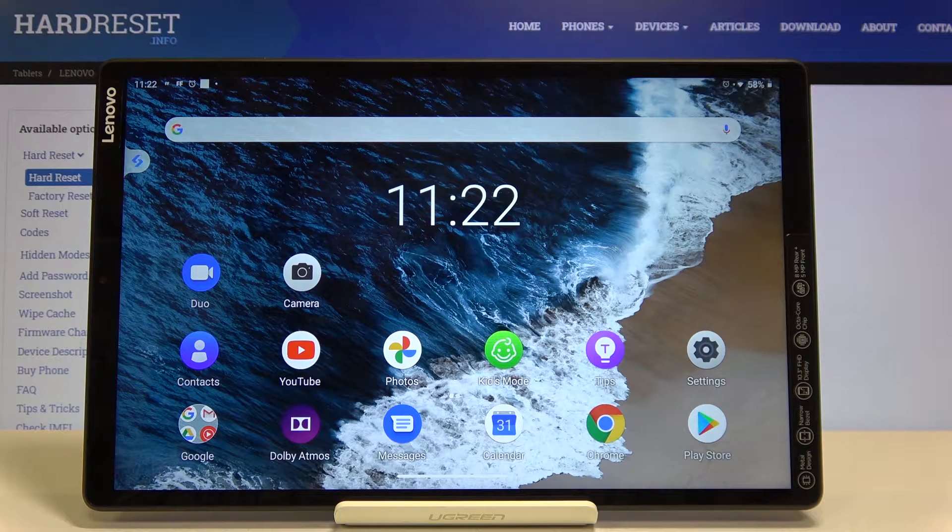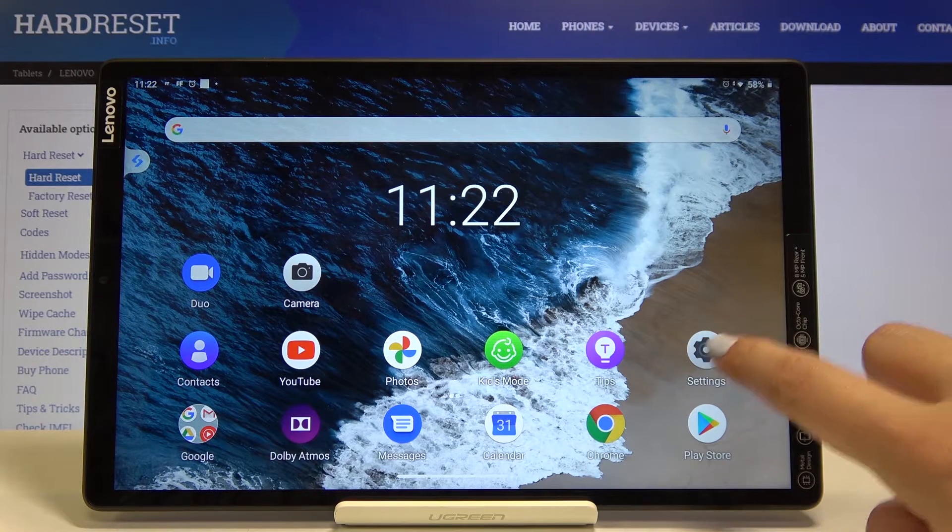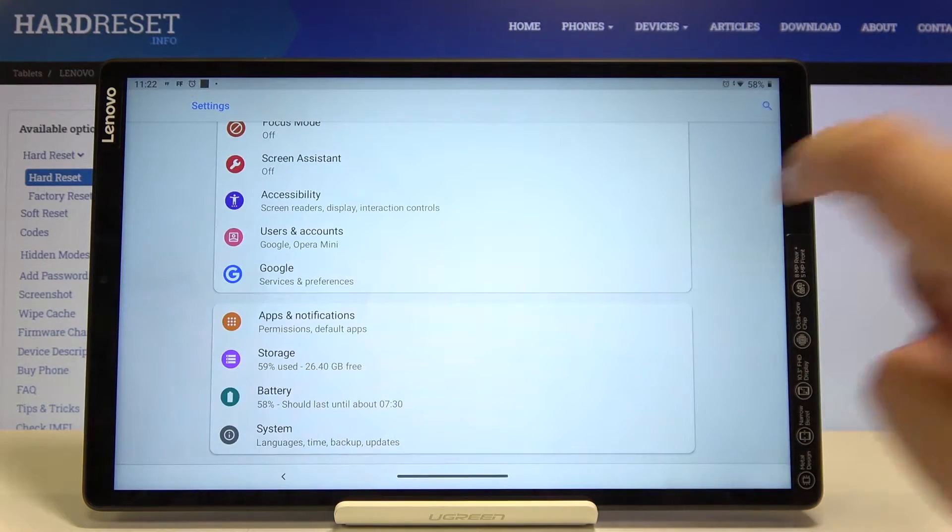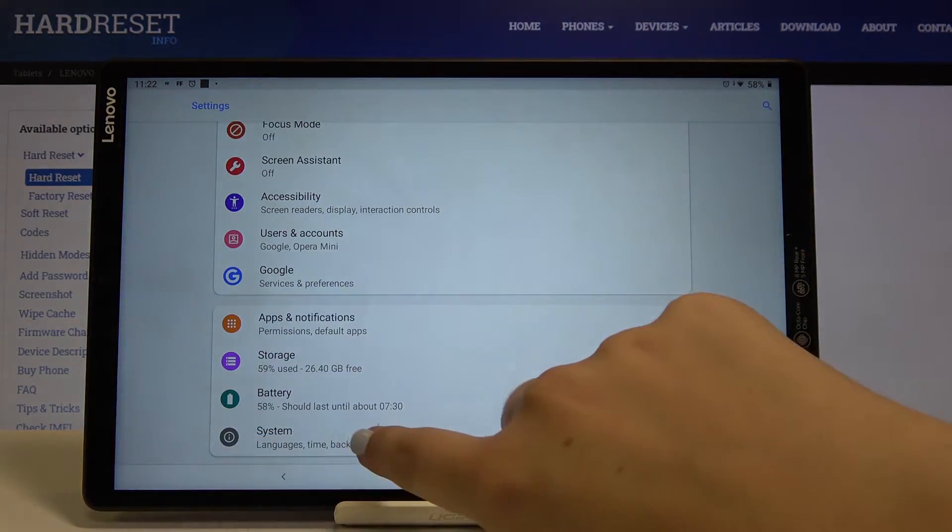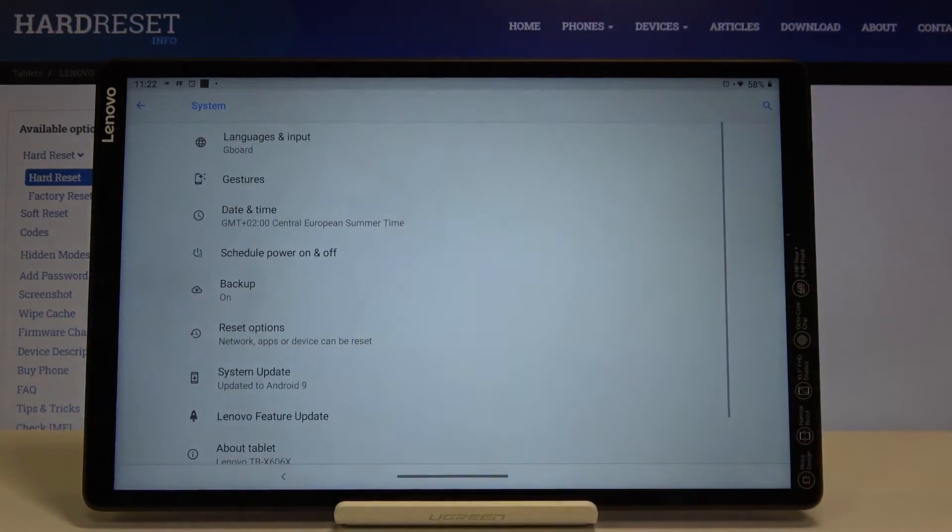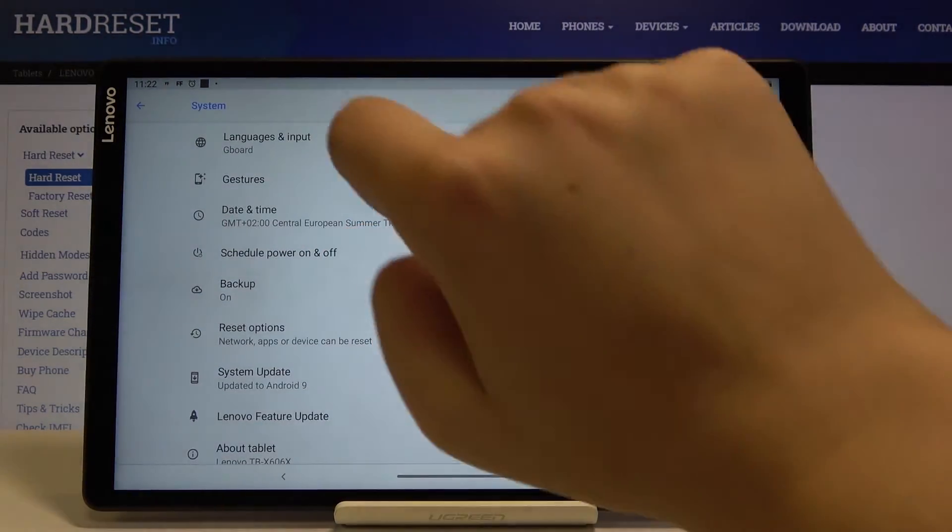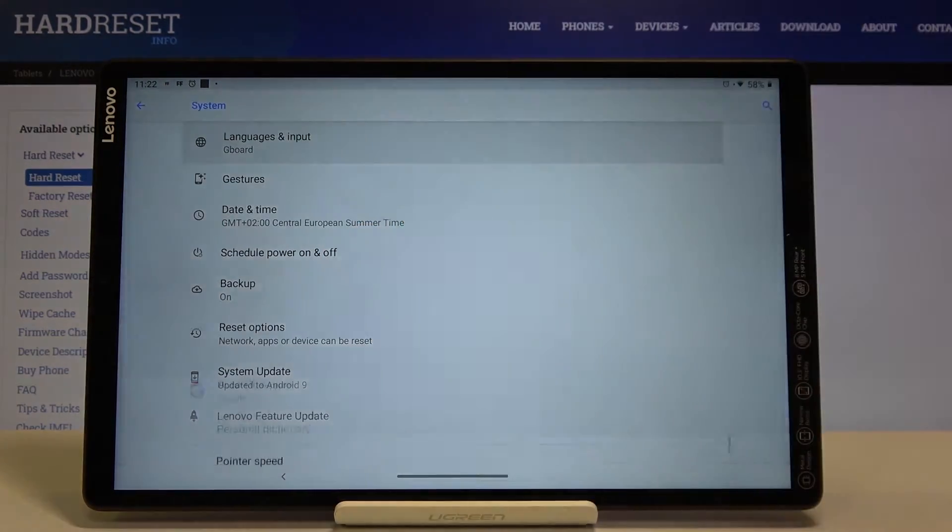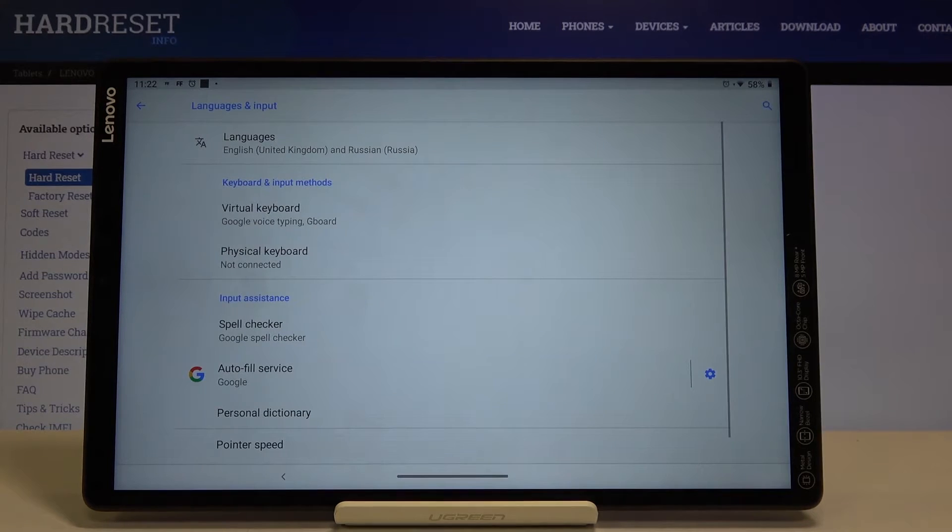First of all let's get into the settings, then scroll down to the very bottom and choose system. Here we've got languages and input, so let's tap on it.